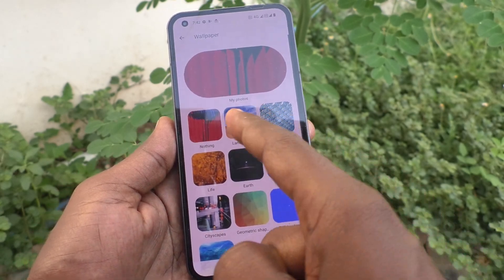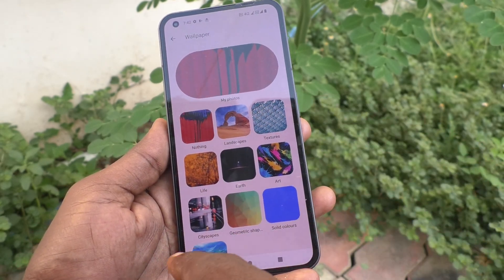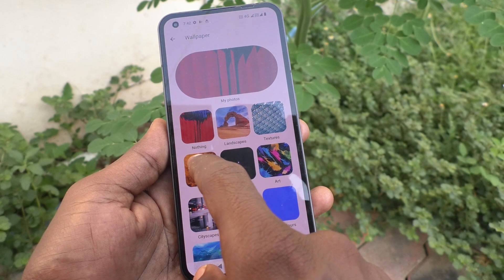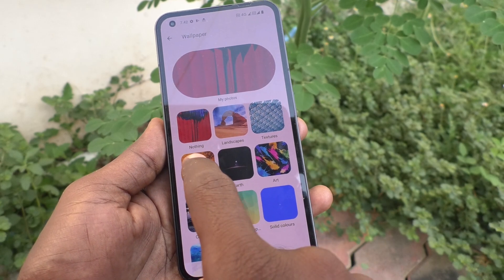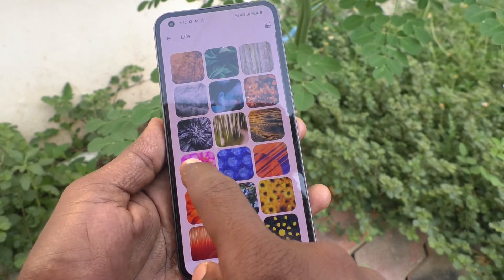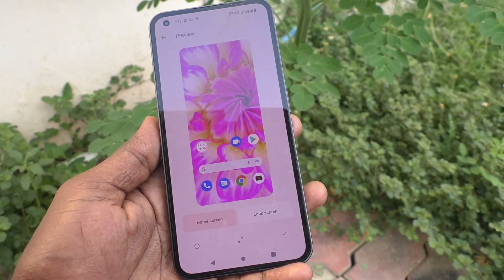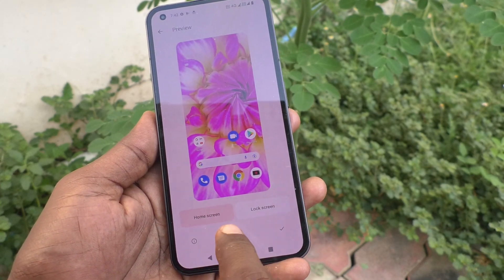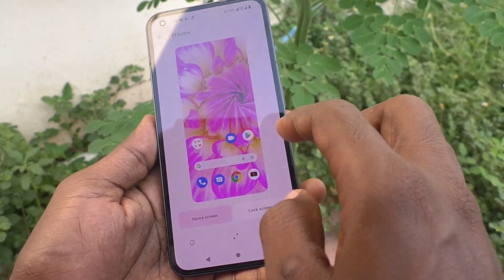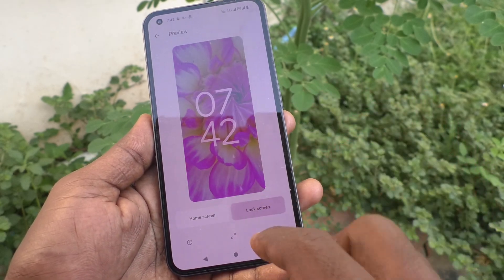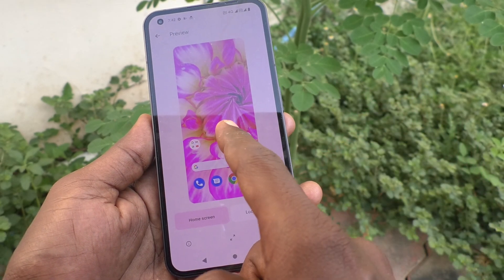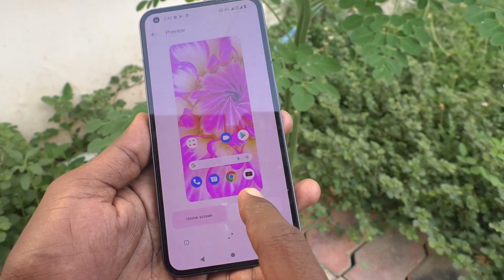These are all the system wallpapers. Just select anyone. Here I select Life. And I click on home screen, so it is applied on the home screen.